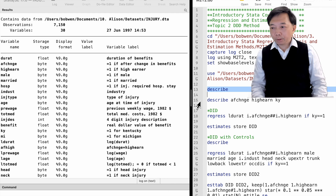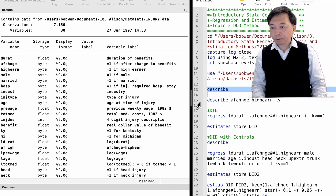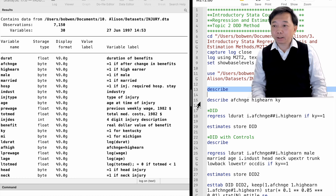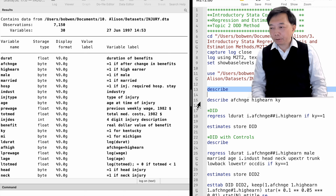An increase in the cap has no effect on the benefit for low-income workers, but it makes it less costly for high-income workers to stay on workers' compensation. To find out whether the policy change causes people to stay out of work longer, we can use the difference-in-difference-in-differences method.